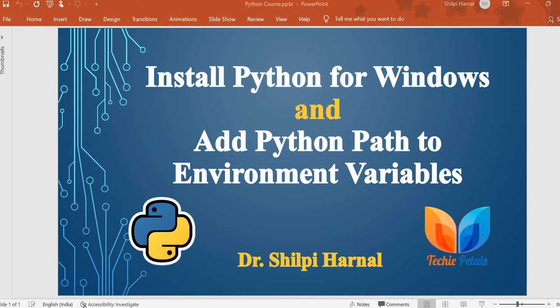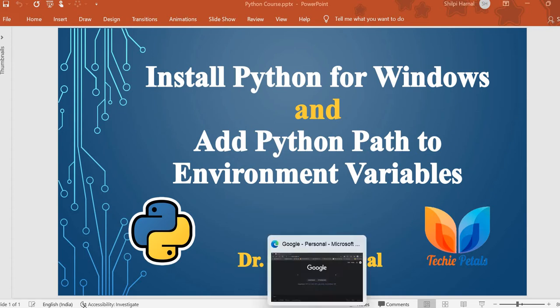So let's start with the downloading and installation process of this language. And if you have already installed Python, we will also learn how to set the path for the environment variables. So let's start.